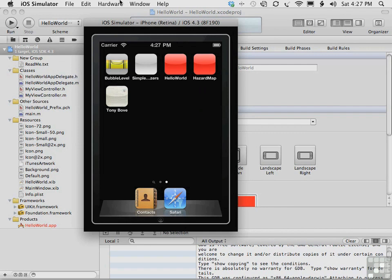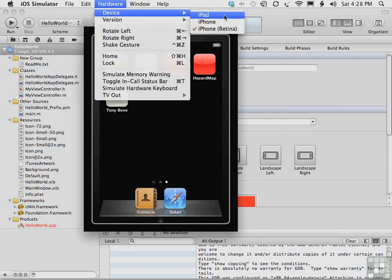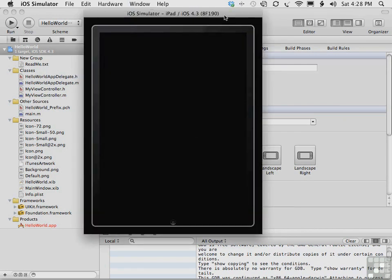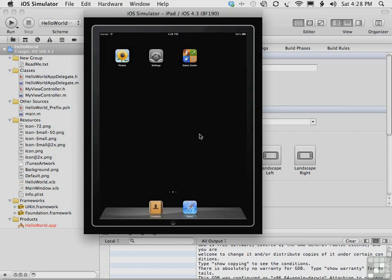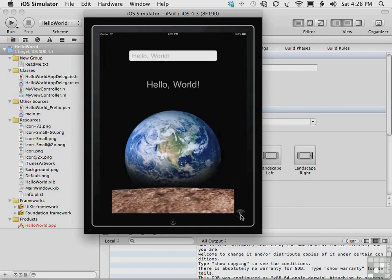In fact, we can switch so that it looks more like an iPad. Choose hardware device iPad. Now the apps are arranged as they would on an iPad. And if we tap Hello World, it runs exactly the way an iPhone app would run on the iPad. You even have a 2x button so that you can see it twice the resolution.